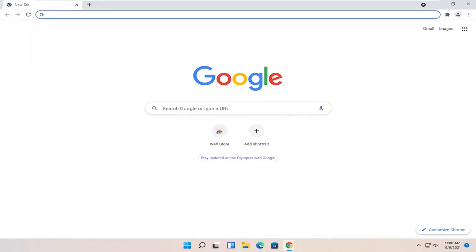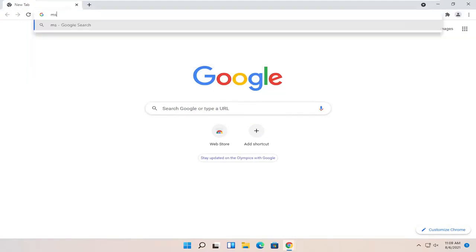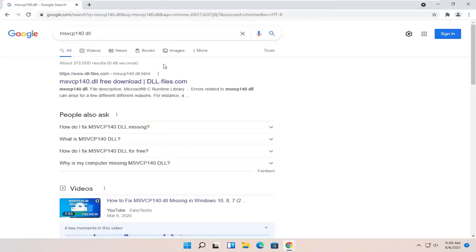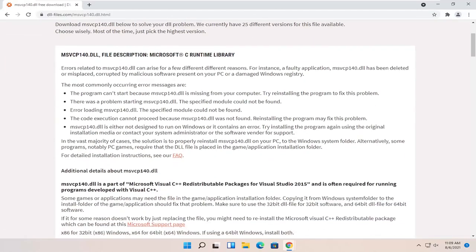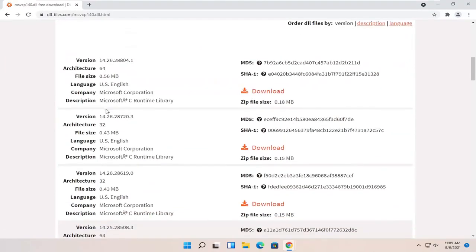And into Google, just search for MSVCP140.dll and go ahead and search for that. One of the best results should be from a dll.files.com website here. So go ahead and open that up and you want to scroll down.